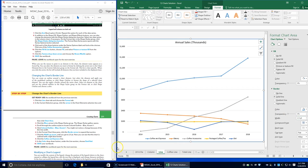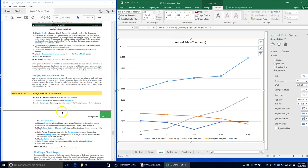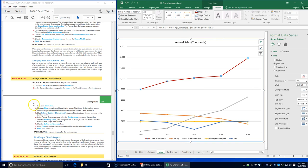In the Format Chart Area pane, click the Border arrow to expand that section, and then click the Width up arrow until you reach 2.5. You should now see a darker blue border line. Then click the coffee and espresso line — the blue one — and in the color drop-down choose Dark Red. Save your workbook.